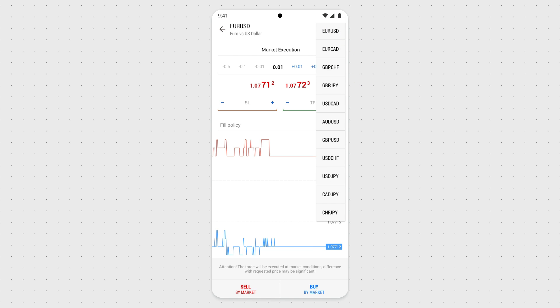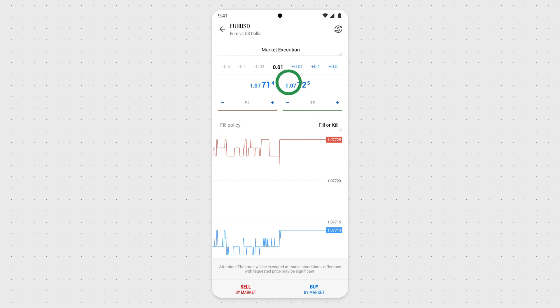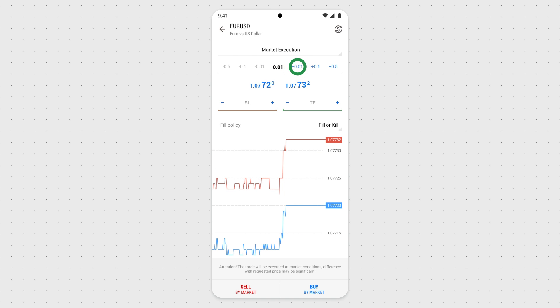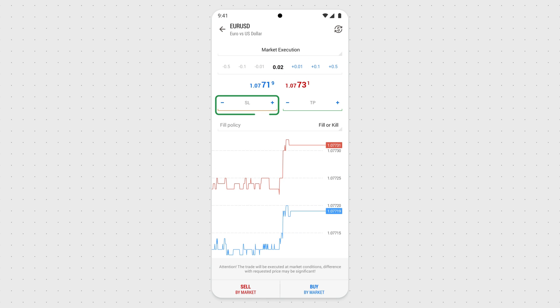Symbol: to choose the instrument for trading. You can select the instrument by tapping its icon. Volume: to set the number of lots or the order volume. Use these figures as you see them on the screen, or just type in the desired number.